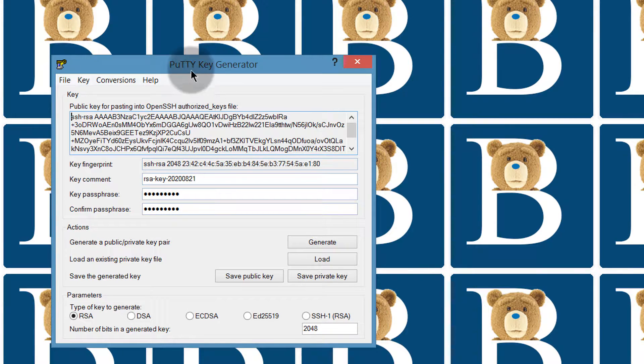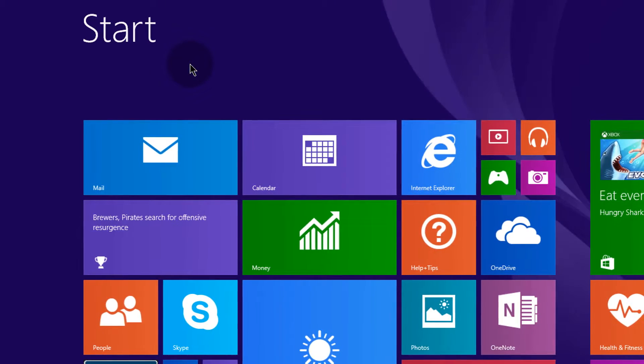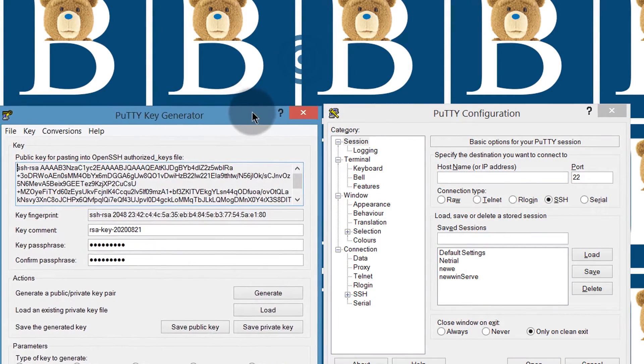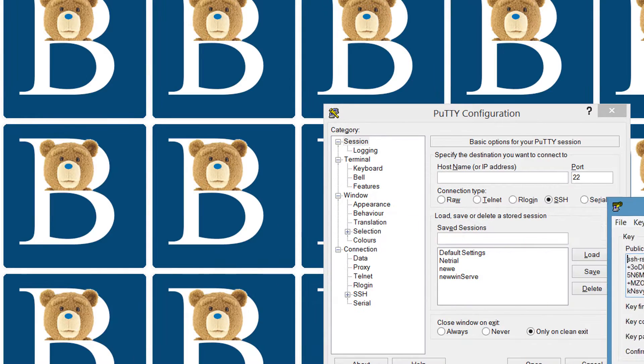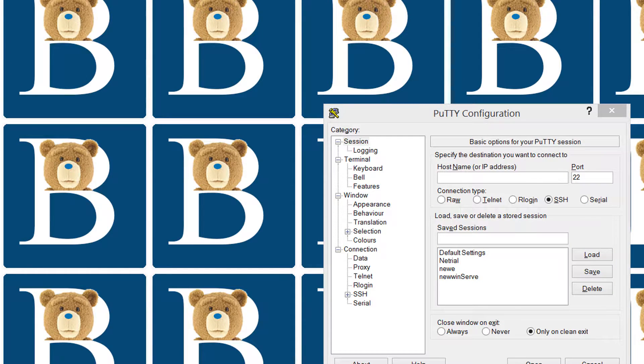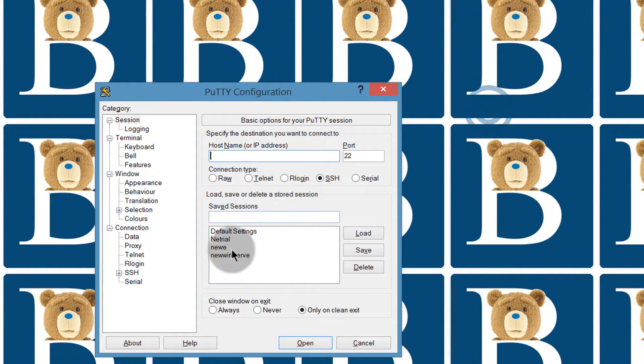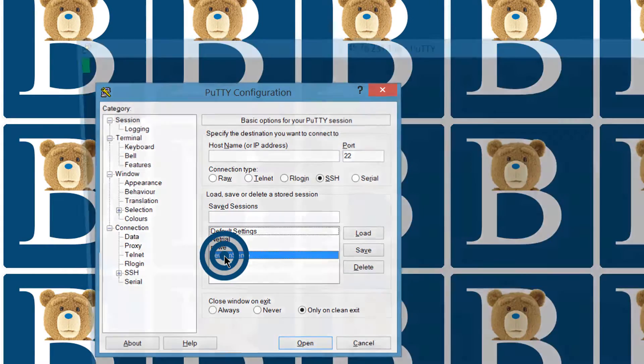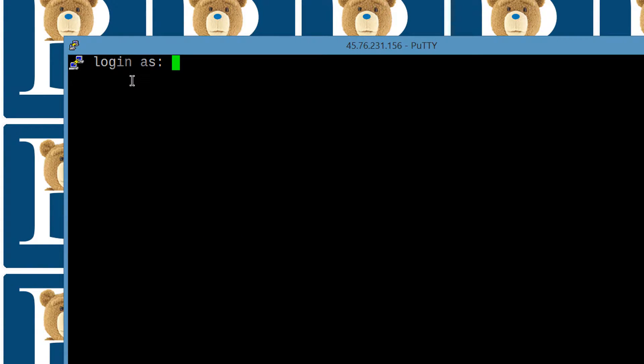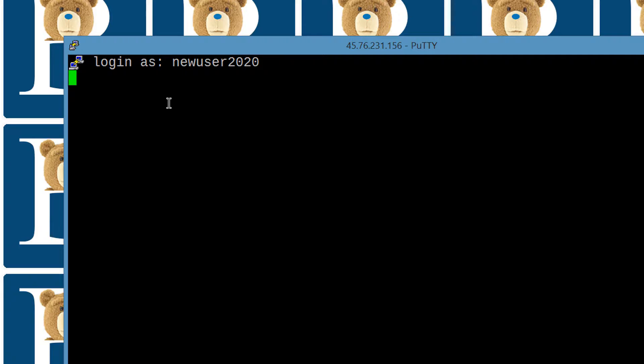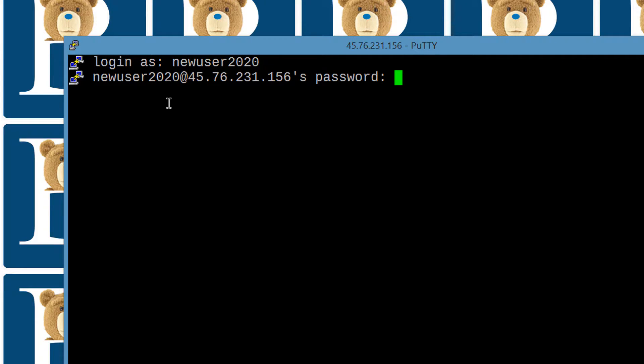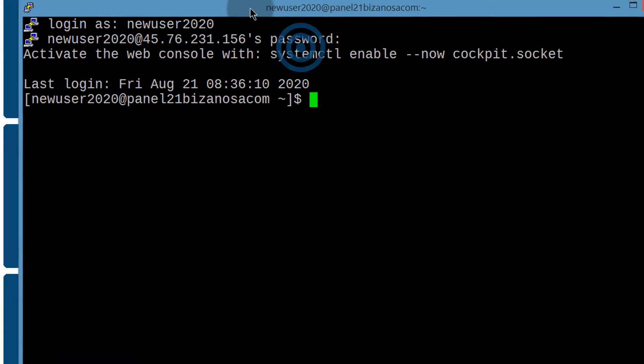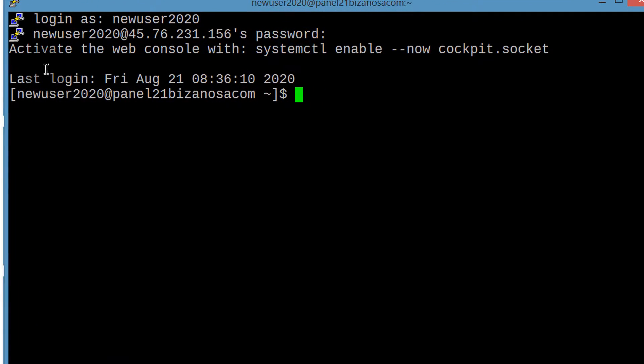And let me open PuTTY once again and we're going to log in using the new user that we created. So I'll open up PuTTY and just put that somewhere there and this is a server we're working with. Now we want to log in as new user 2020. Enter the password. Alright, so from now on, everything we do, we're going to use this user.